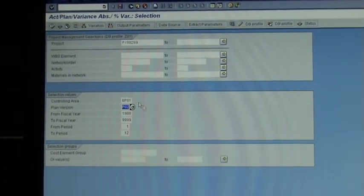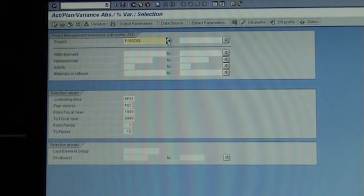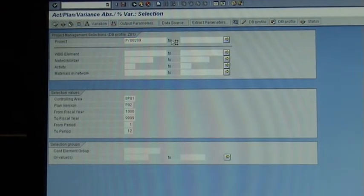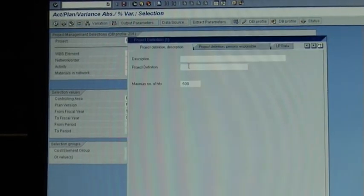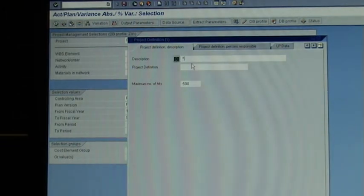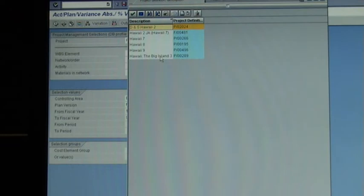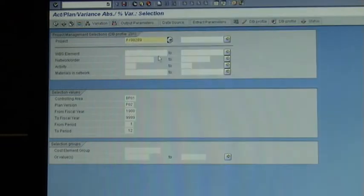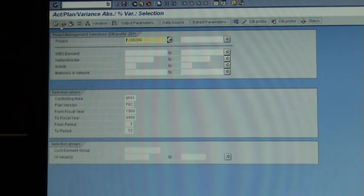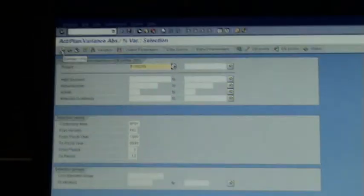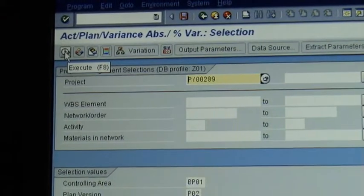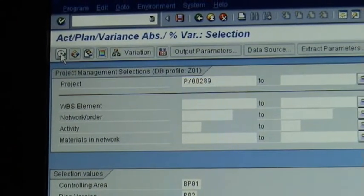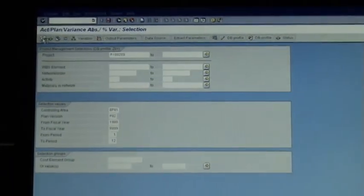So once you've selected the project, and you can search in it like we've spoken before, click in there to search, description of the project, and go star Hawaii star, and it brings up the list of projects. You can go Hawaii the big island, double click, and it brings P289 which is Hawaii. And then you can go up here at the top and you can go run, the little clock. That's going to run the report.